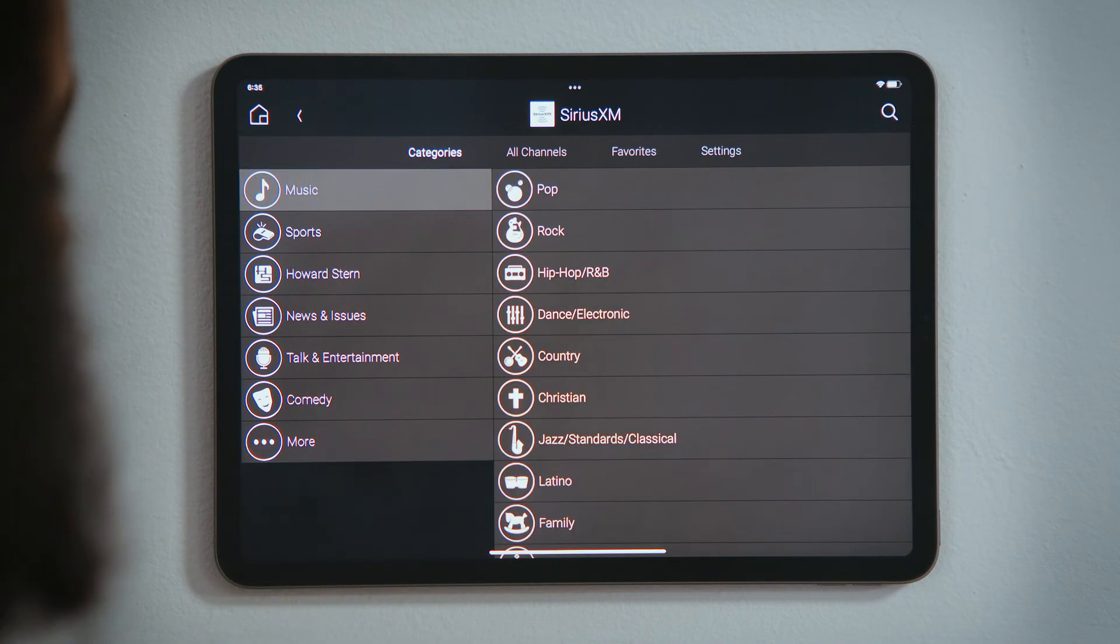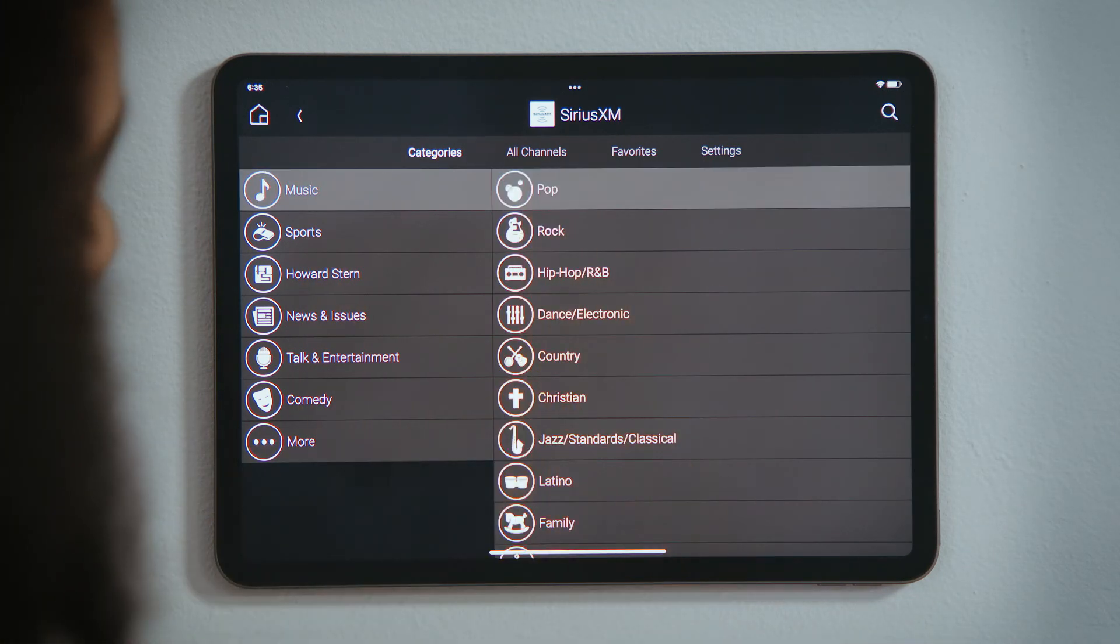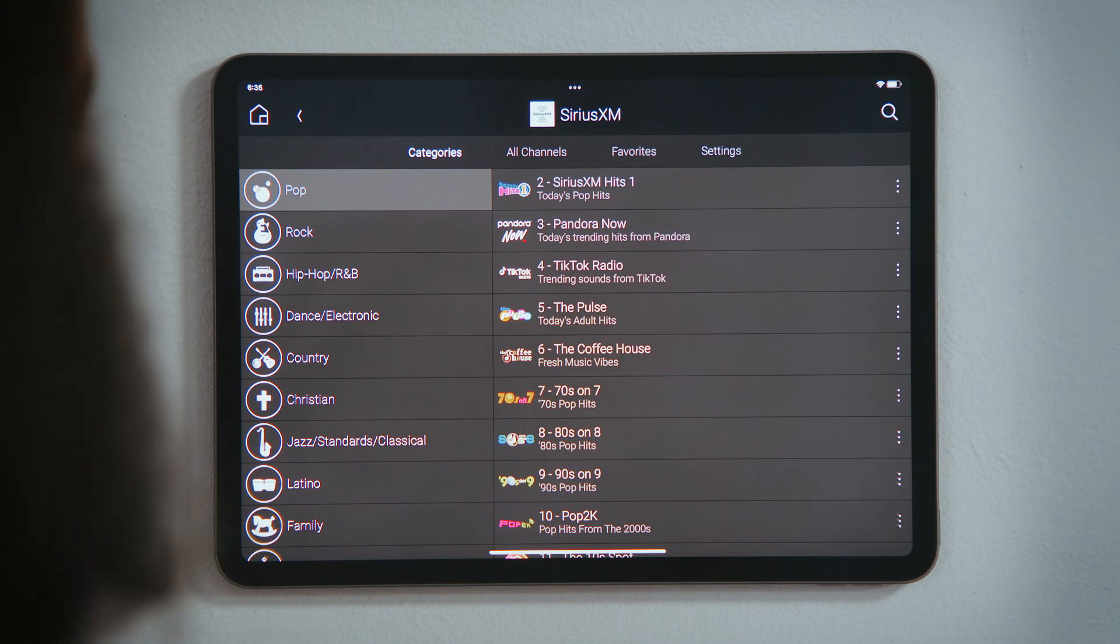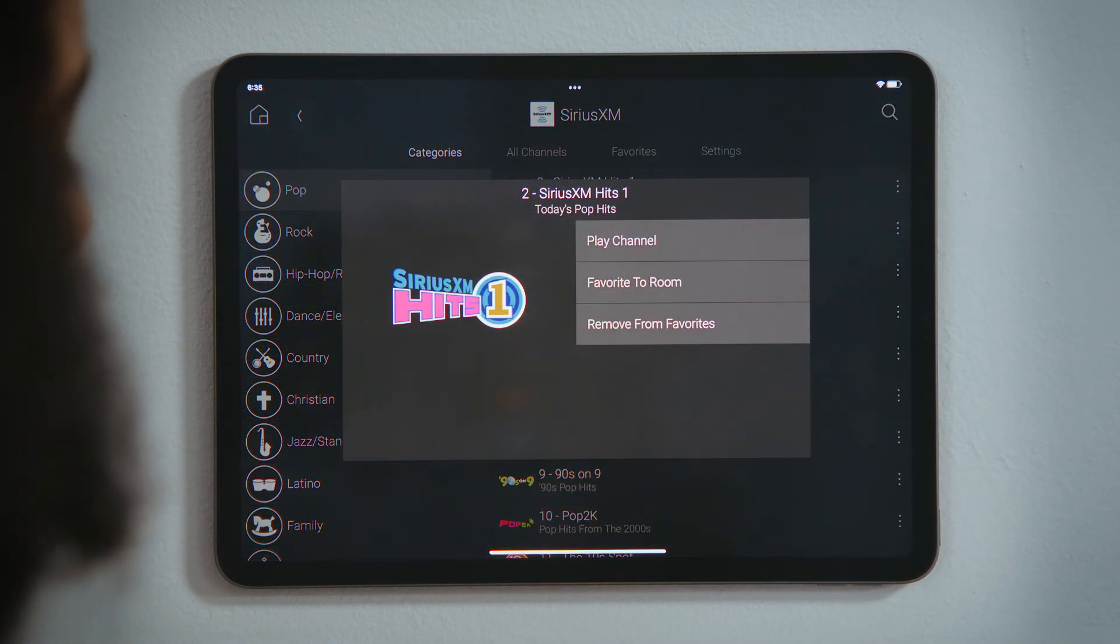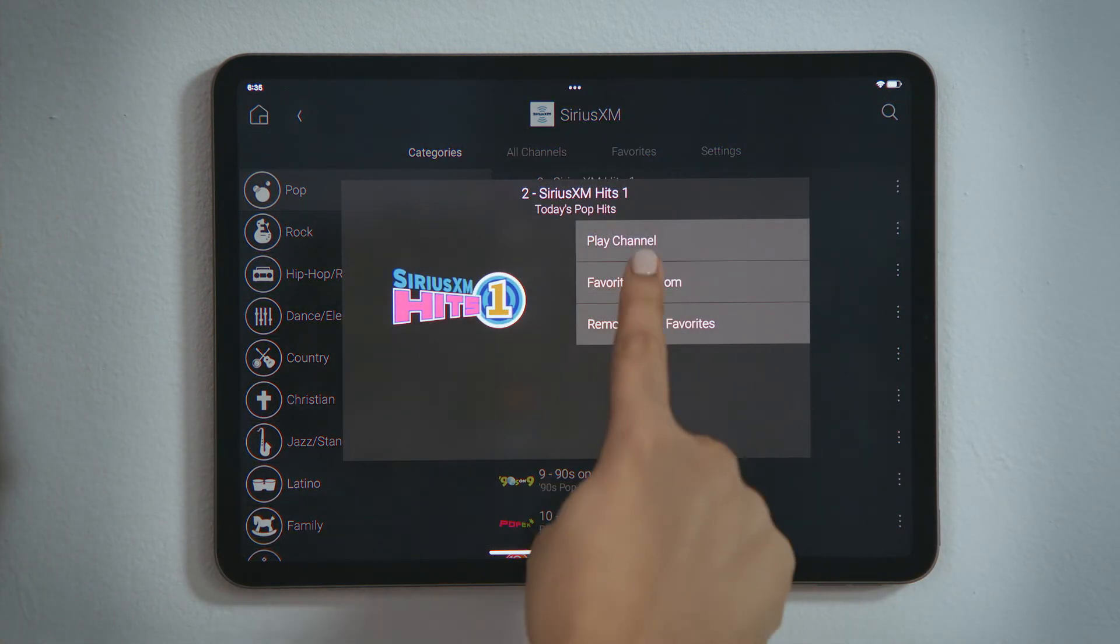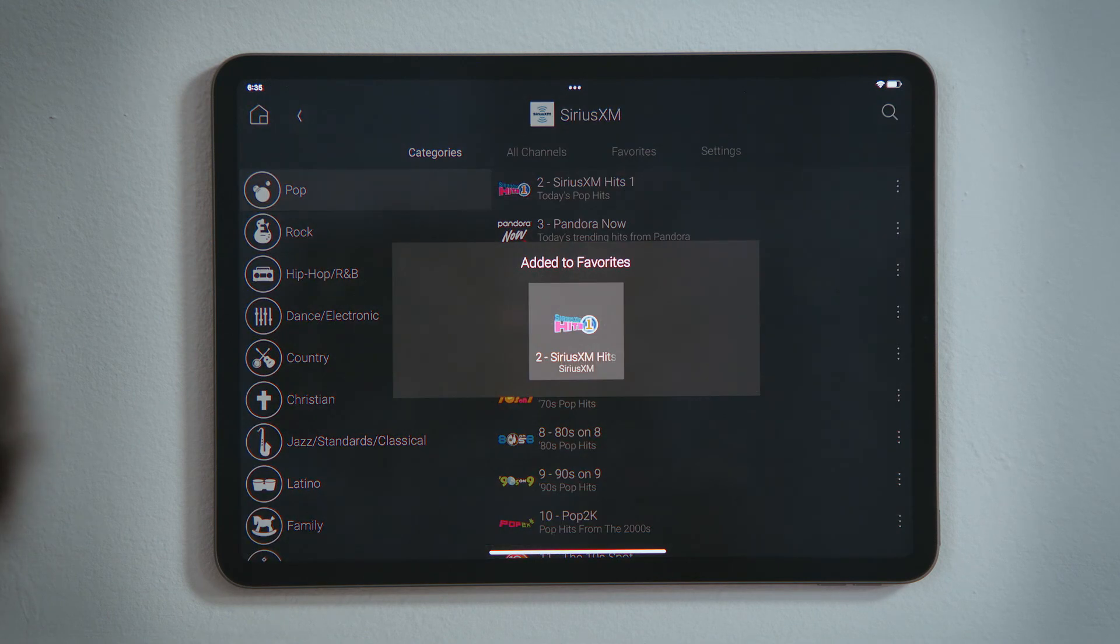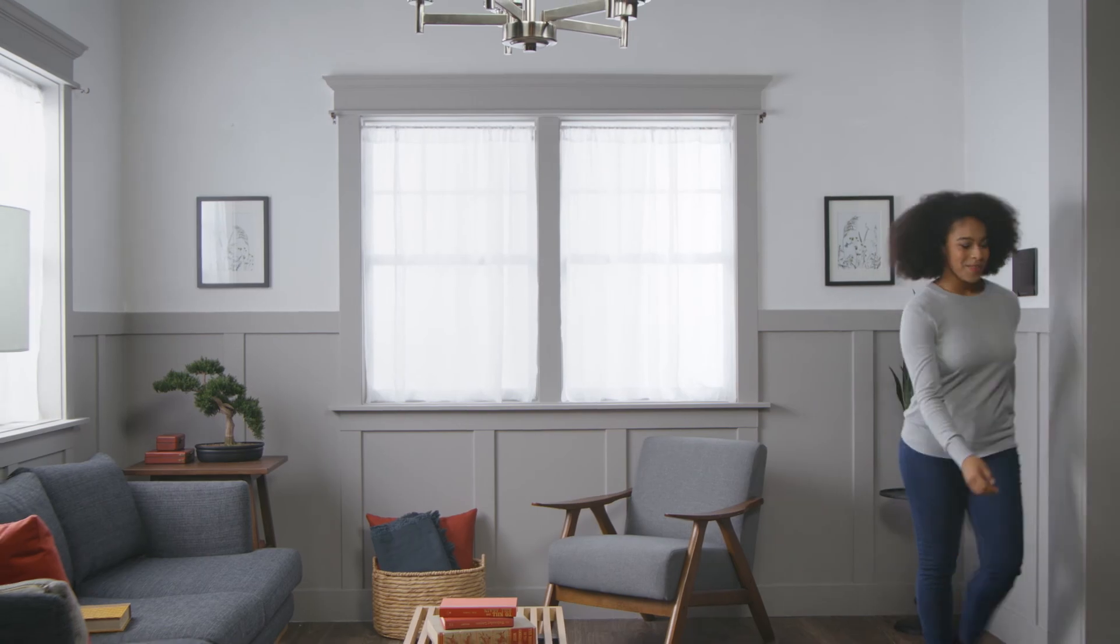For those channels, playlists, albums, or tracks that you play the most, you can tap its three-dot menu button and select Favorite to Room to make it more easily accessible from the room screen. And that's how you add or remove streaming services.